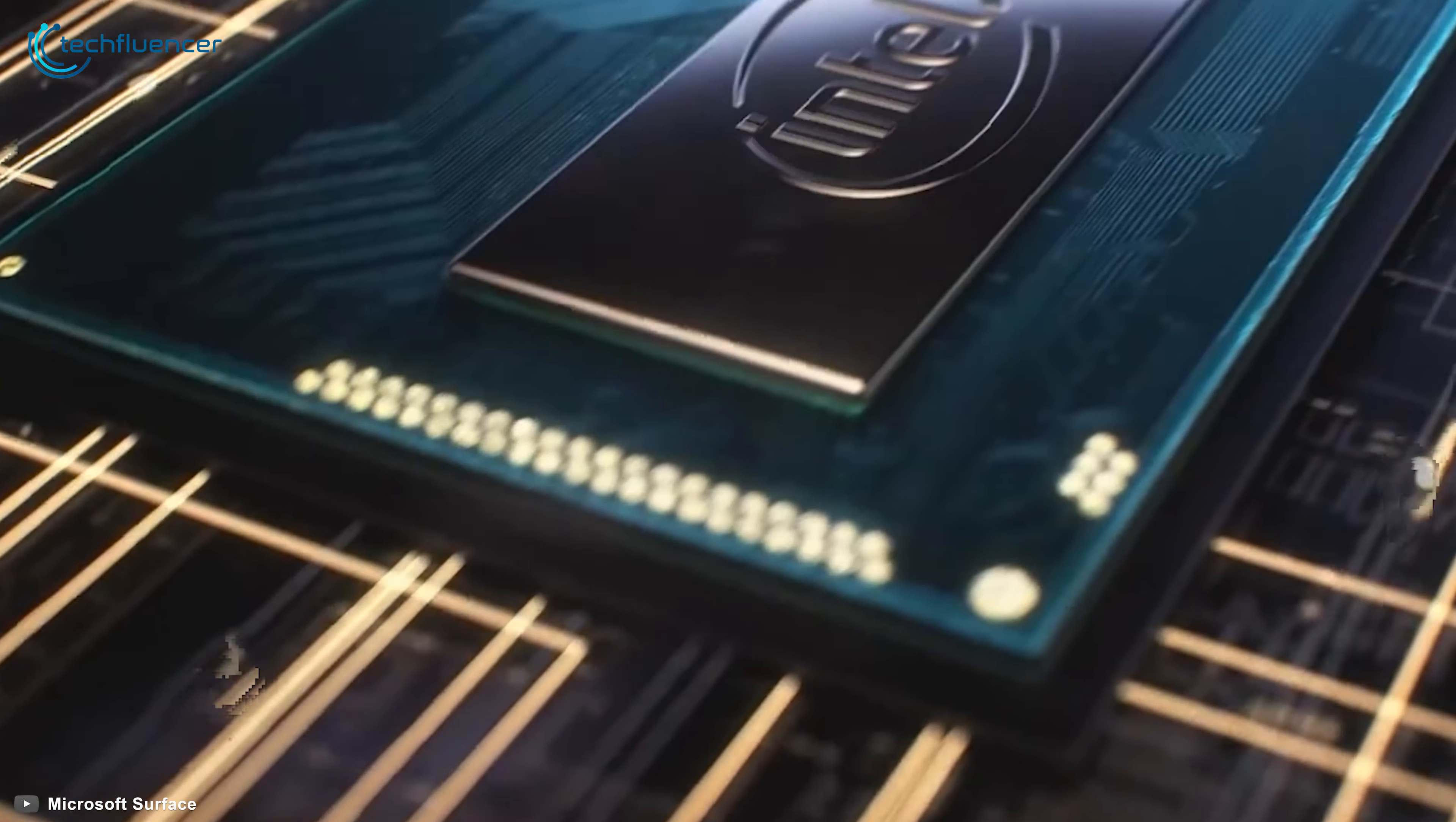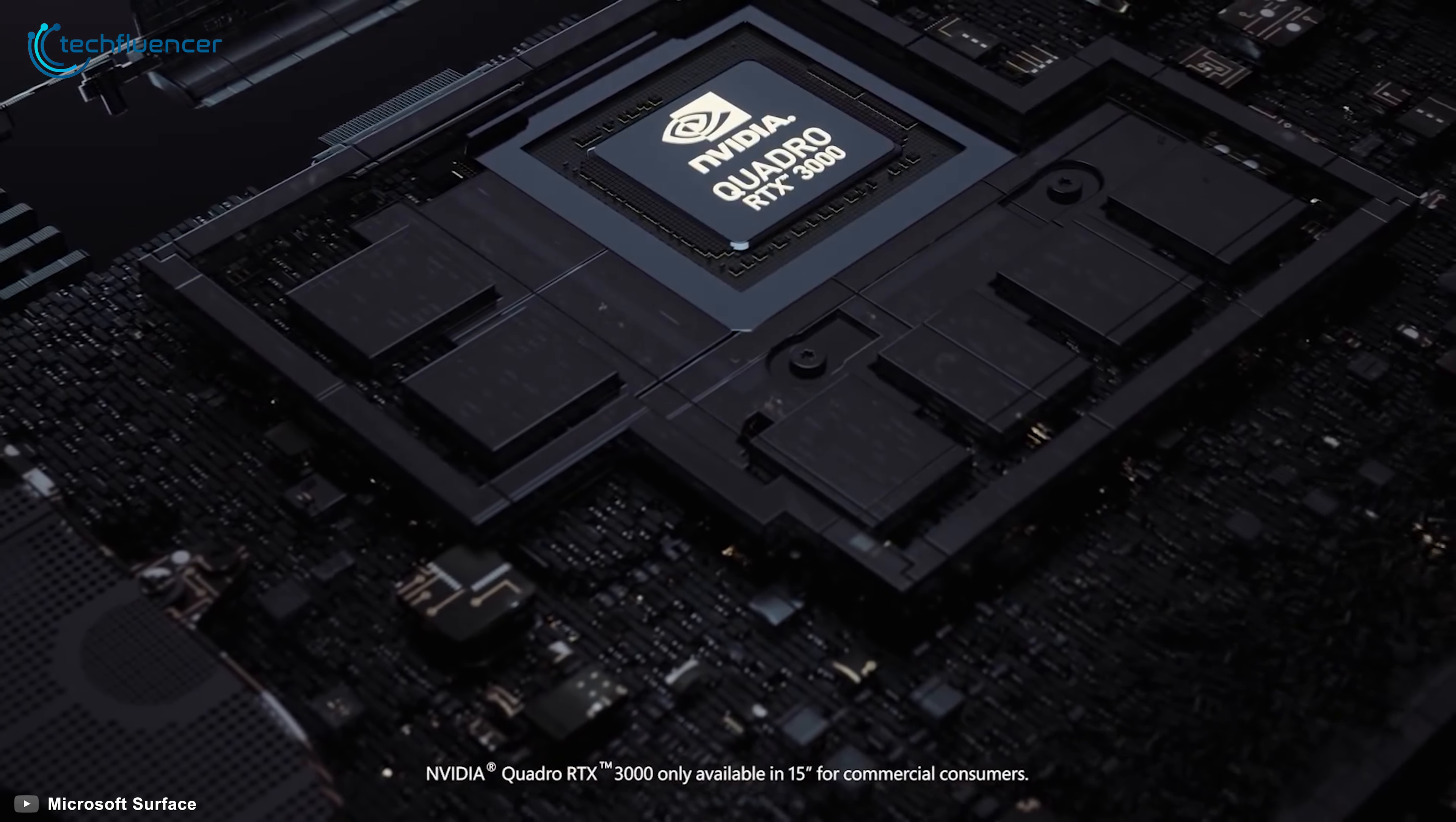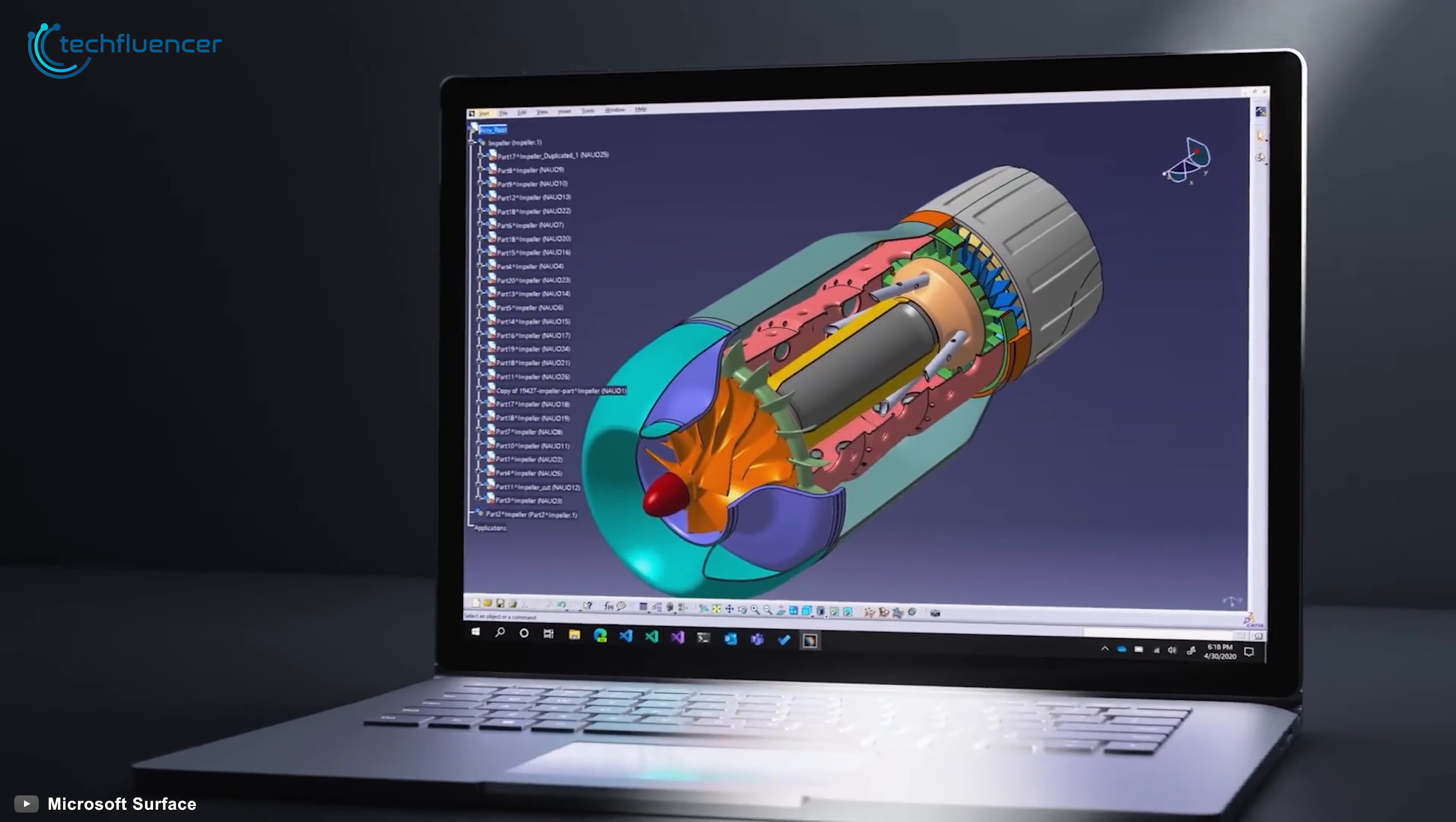As for the performance, it comes with up to Intel Core i7-1065G7 processor and up to NVIDIA 1660 Ti GPU, which will help you in fast design rendering. Additionally, it comes with up to 32GB RAM and up to 2TB SSD to provide you a lag-free experience doing your work.